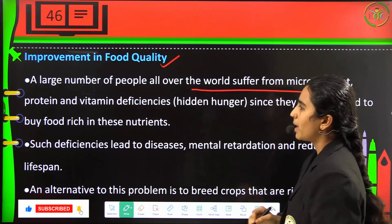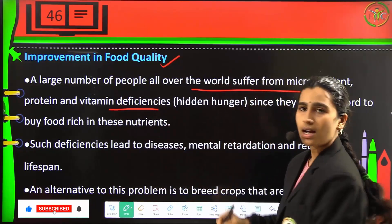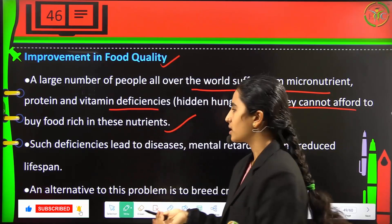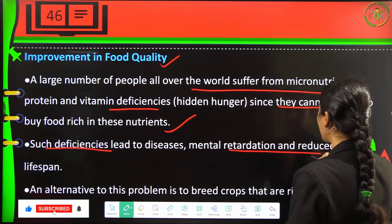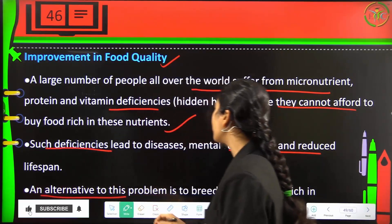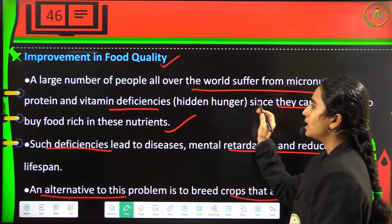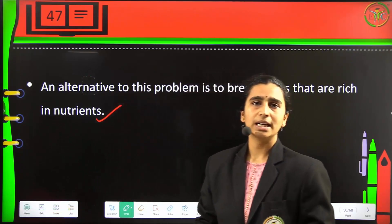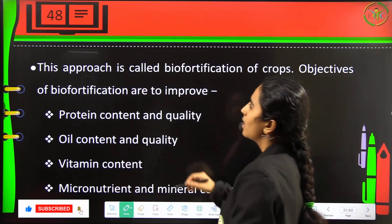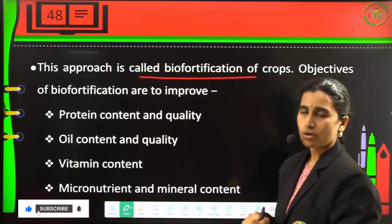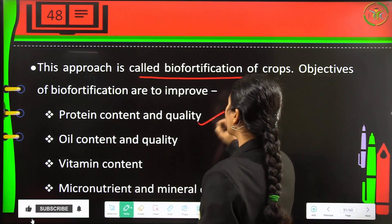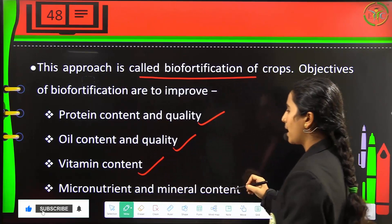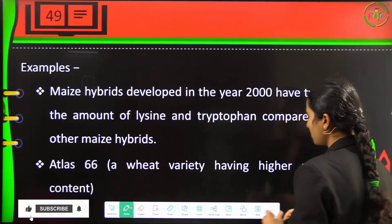Improvement in food quality: a large number of people worldwide suffer from micronutrient, protein, and vitamin deficiencies — called hidden hunger — since they cannot afford food rich in these nutrients. Such deficiencies lead to diseases, mental retardation, and reduced lifespan. An alternative is to breed crops rich in vitamins, minerals, and micronutrients. This approach is called biofortification of crops, with objectives to improve protein content and quality, oil content and quality, vitamin content, and micronutrient and mineral contents.